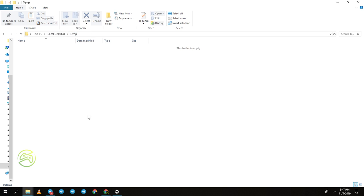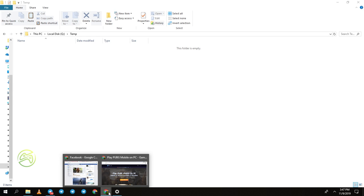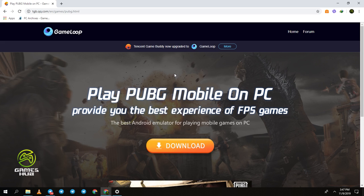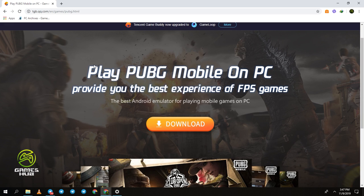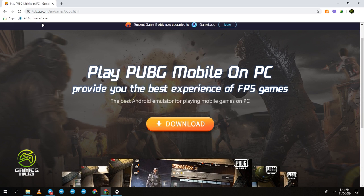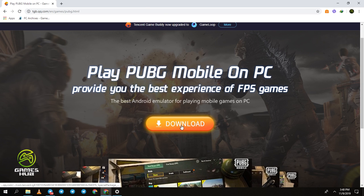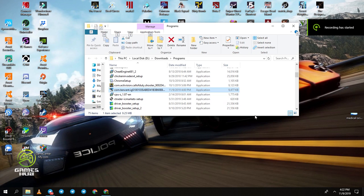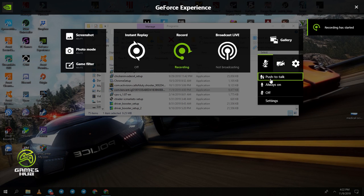Now go to the browser and download the new GameLoop emulator setup. I came to the website and downloaded the new GameLoop emulator setup. It was downloaded and I will start the installation now.